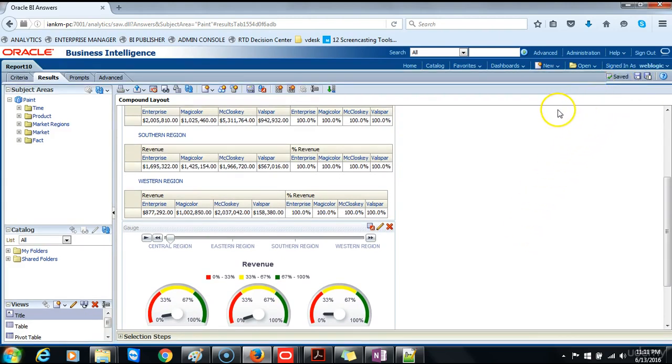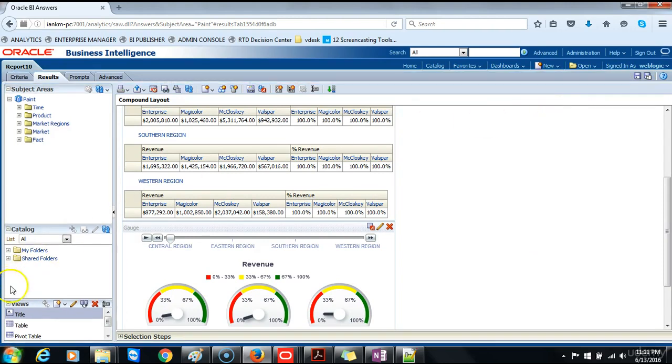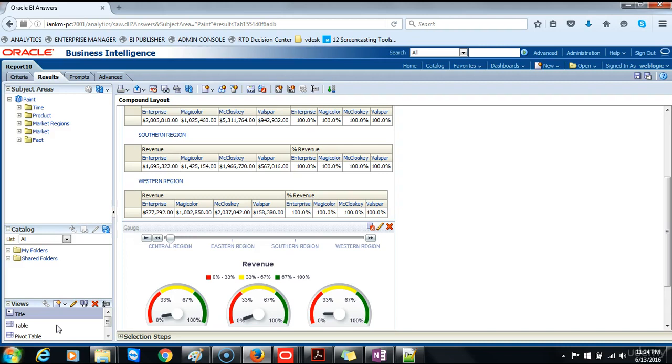And next we will show you how to create a master detail linking. Master detail linking of views allows you to establish a relationship between two or more views such that one view called the master view will drive data changes in one or more other views called the detail views. To create a master detail linking we will have to perform some steps on this same view that we created which is report 10. First we will start going back to the criteria.